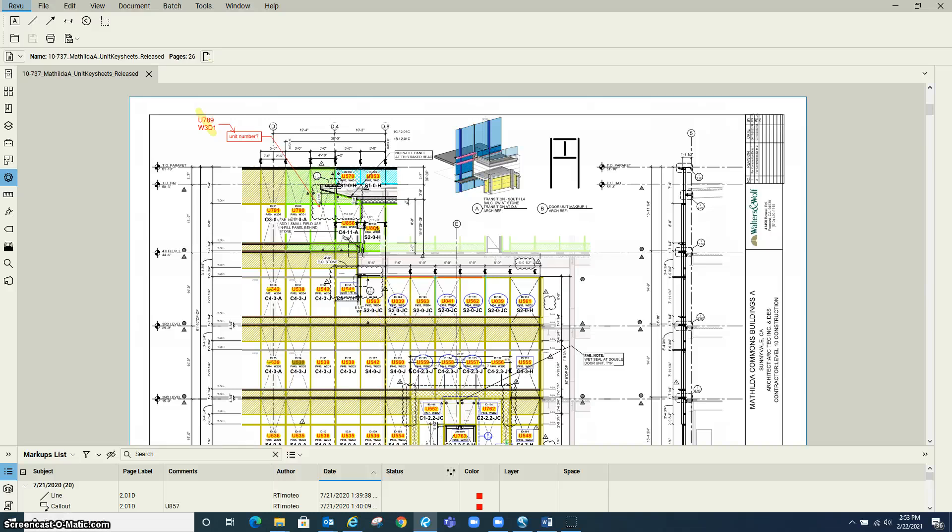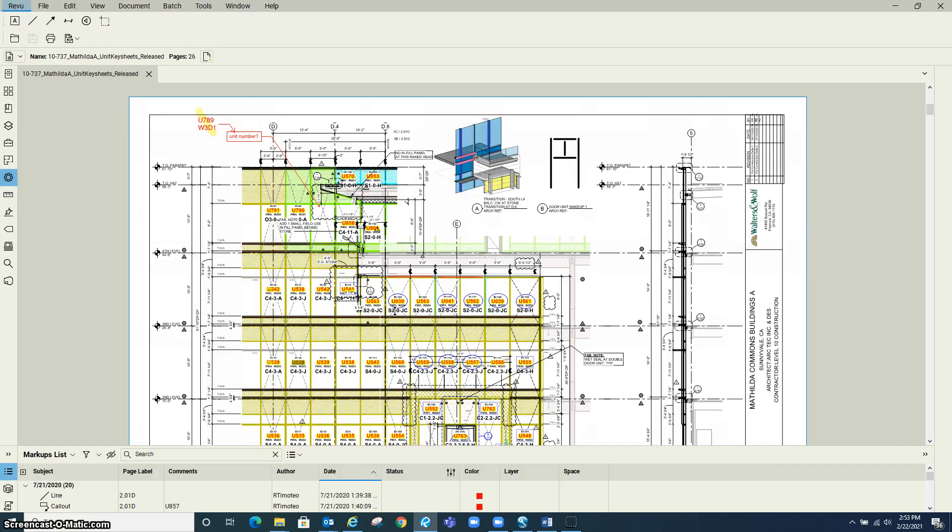If you come across a unit that hasn't been yellowed out, you need to find out why. First, start searching in the checking folder to see if the unit had been checked but not marked on the key sheet.